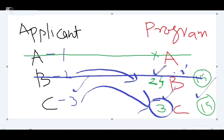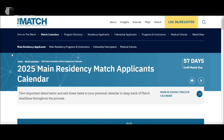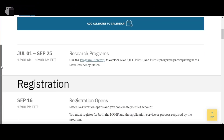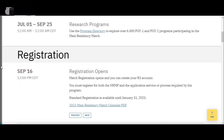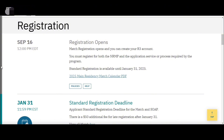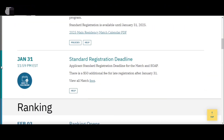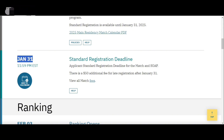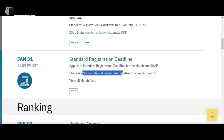This is where the power of the rank order list comes in — you are mostly the deciding person in where you end up matching. Looking at the NRMP website for the 2025 match applicant calendar, which I will post in my description, registration started from September 16th. The standard applicant registration deadline is January 31st. If someone did not register by January 31st and wants to apply late in February or March, there will be an additional $50 late registration fee.